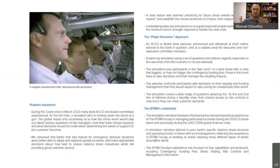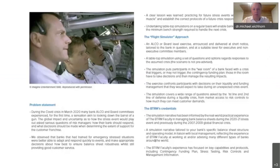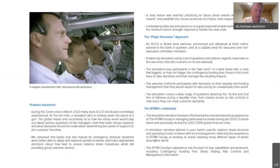Let's look at the simulation exercise itself. How have you translated the real-world experiences of BTRM faculty into a simulation, and how interactive would it be? We offer both in-person classroom settings and virtual settings, so this simulation can be used by any bank across the globe. In both cases it will be highly interactive.